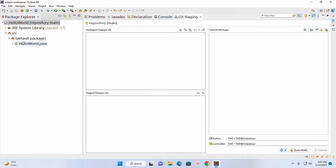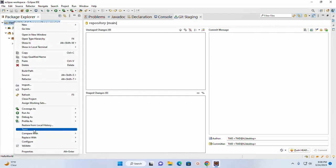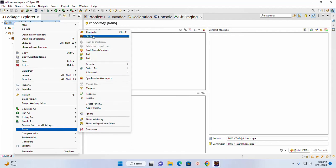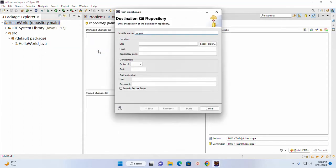Now I am going to push this local repository to GitHub. Right-click again on the project and then click on Push Branch Main. Now enter the location of the destination repository.